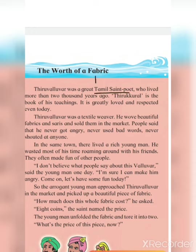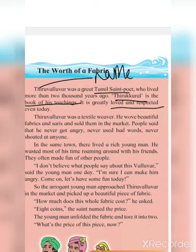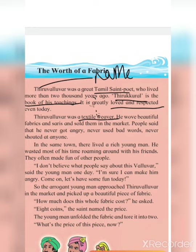For making a cloth we require cotton. In this picture you can see a saint and two people. The saint can be thought of as a purchaser. Let's read about the chapter. Thiruvalluvar was a great Tamil saint poet who lived more than two thousand years ago. Thiruvalluvar is the book of his teachings, greatly loved and respected even today.